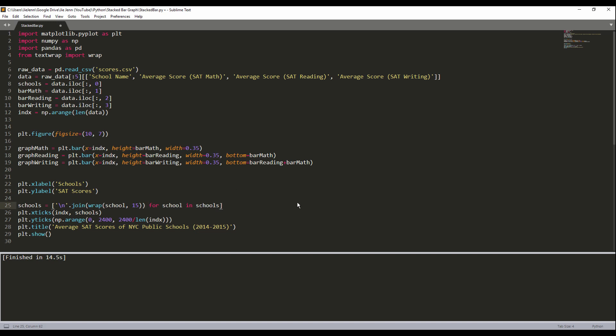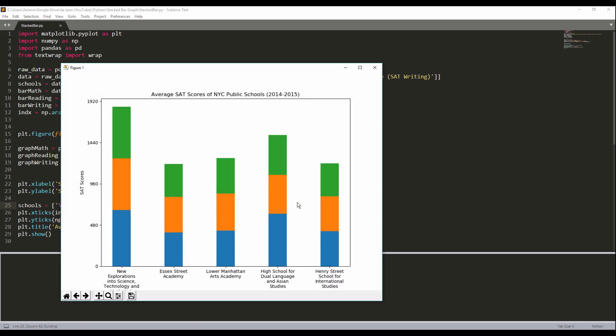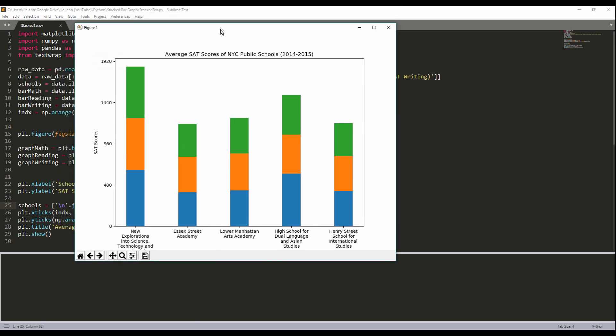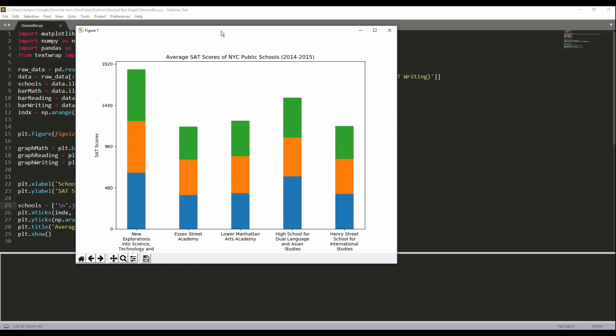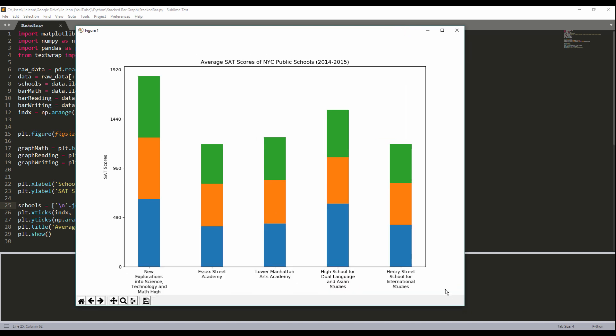Okay. Now this is the entire code to create the stack bar graph. And now if I just save and run this, now I have this complete looking stack bar graph using a Python script. So if we look at the school name, we see that we can clean up the school name text and wrap the text every 15 characters, which looks much nicer.